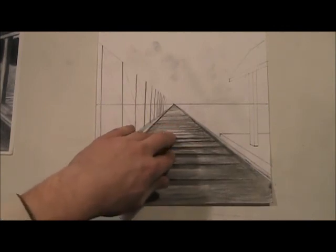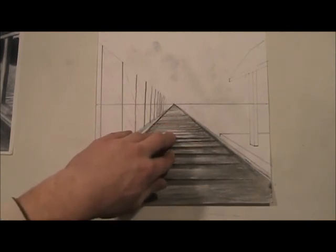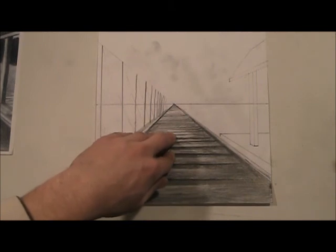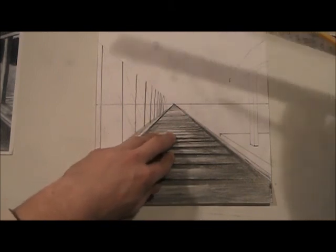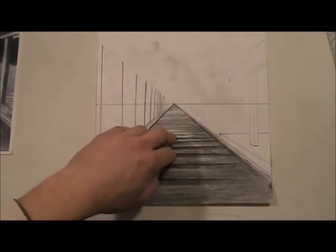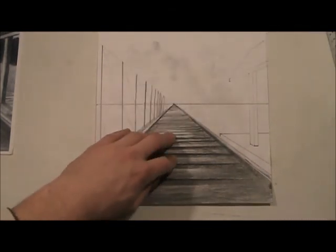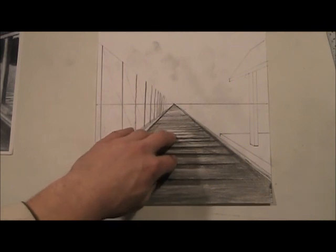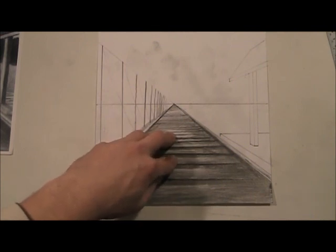Feel free to pause it or review this over again just so you can kind of see my technique that I did here. And now we'll be moving on.